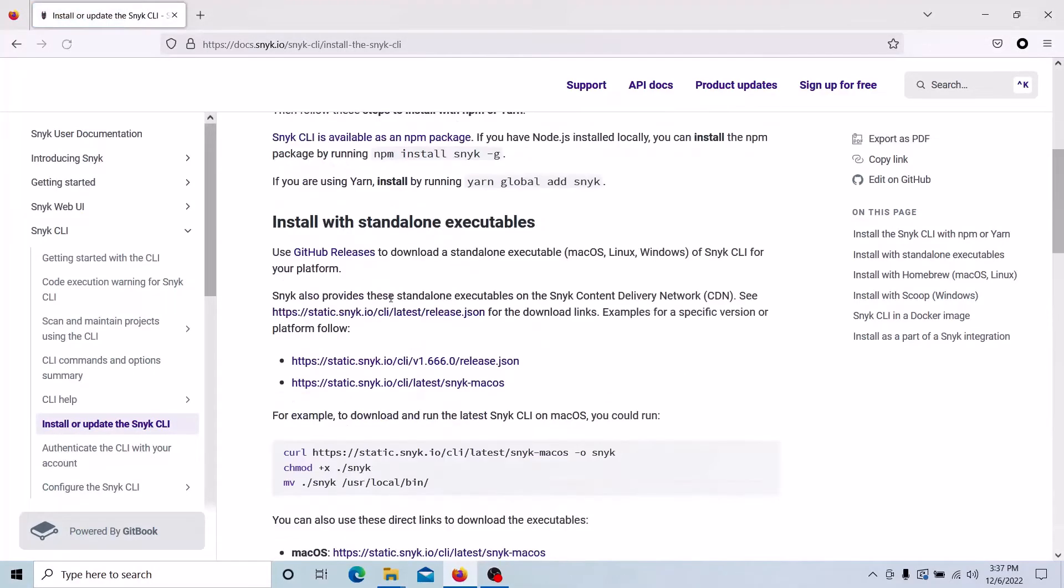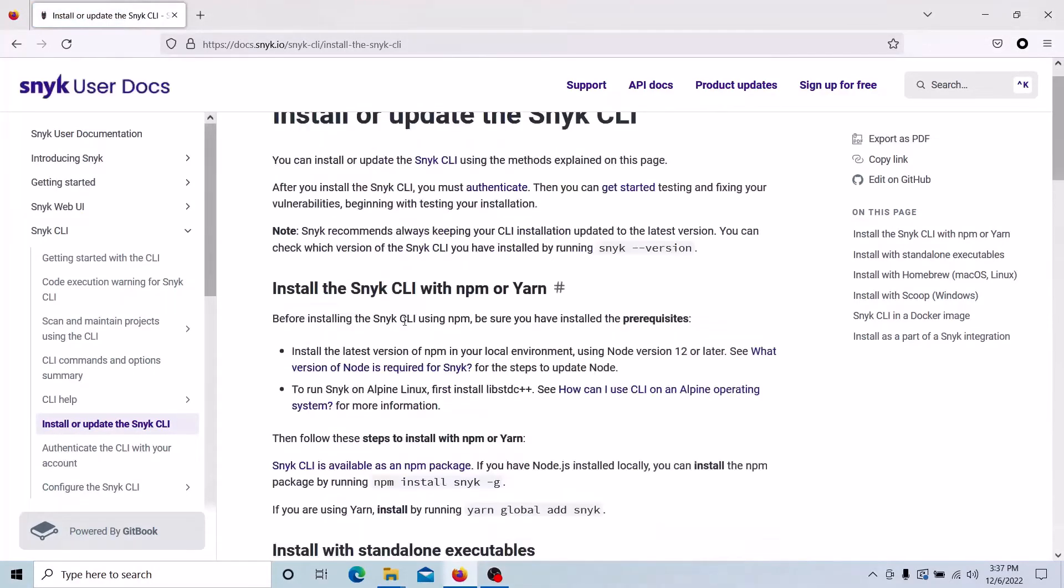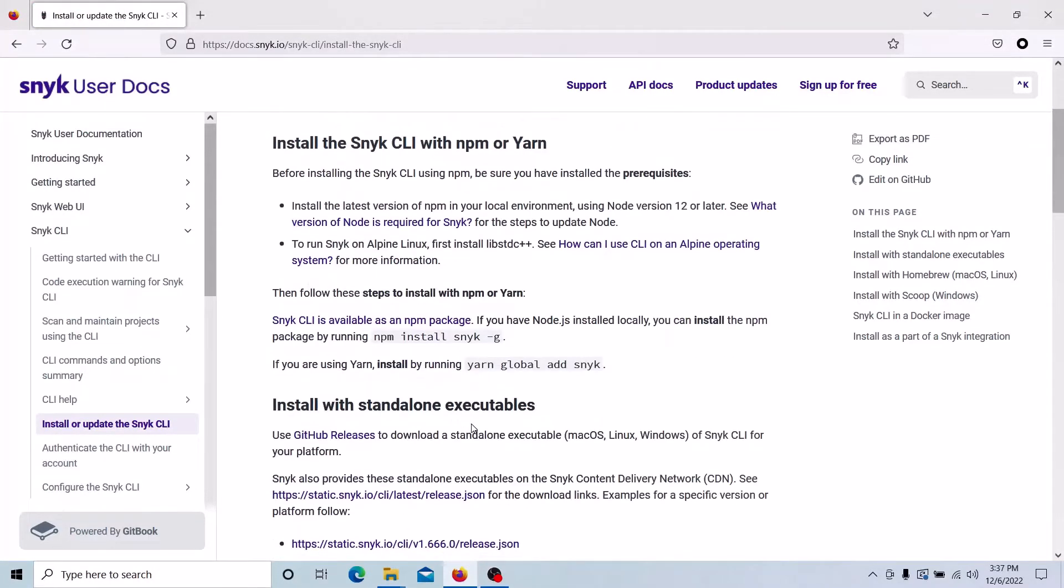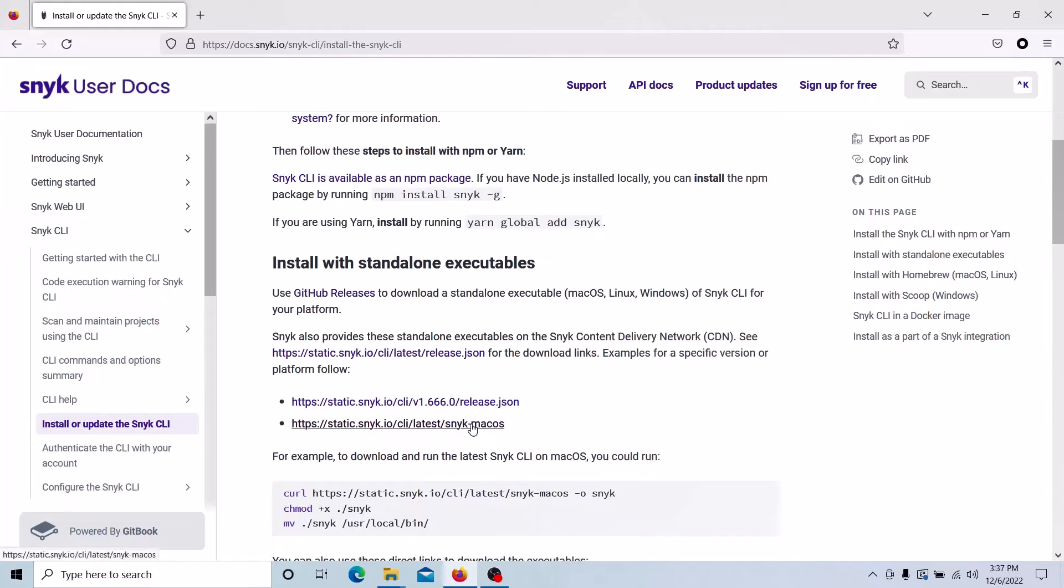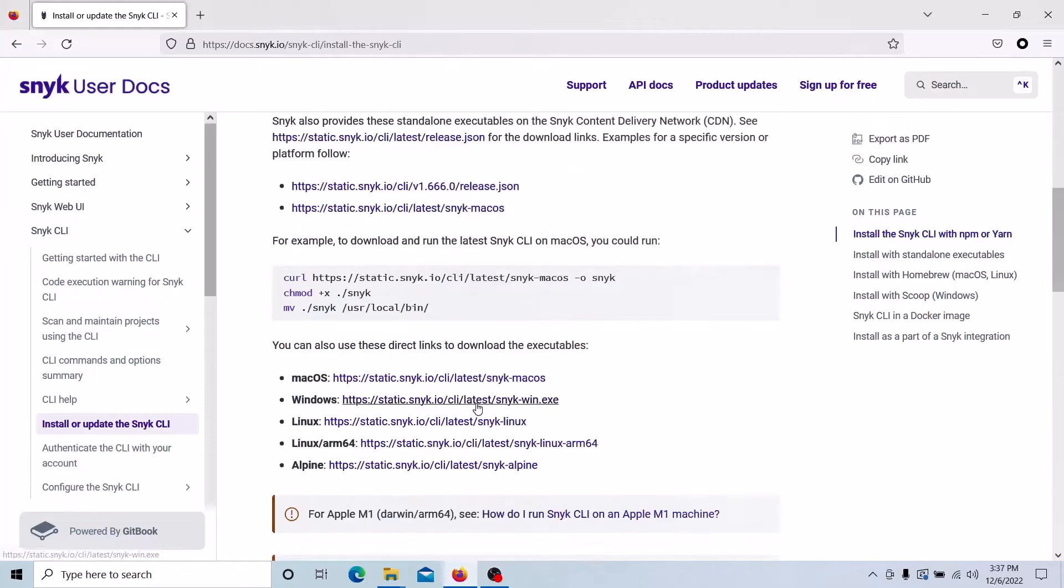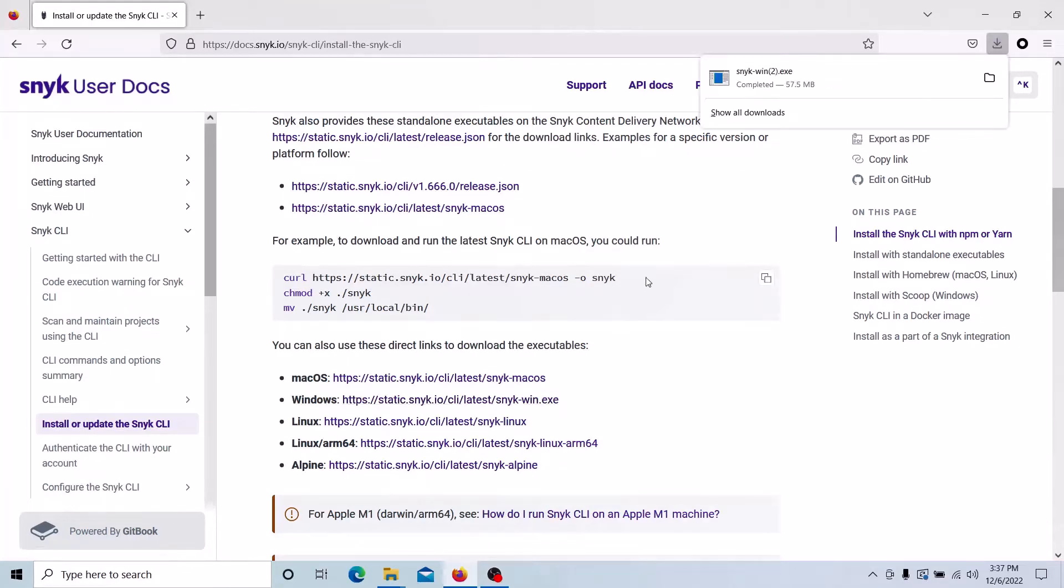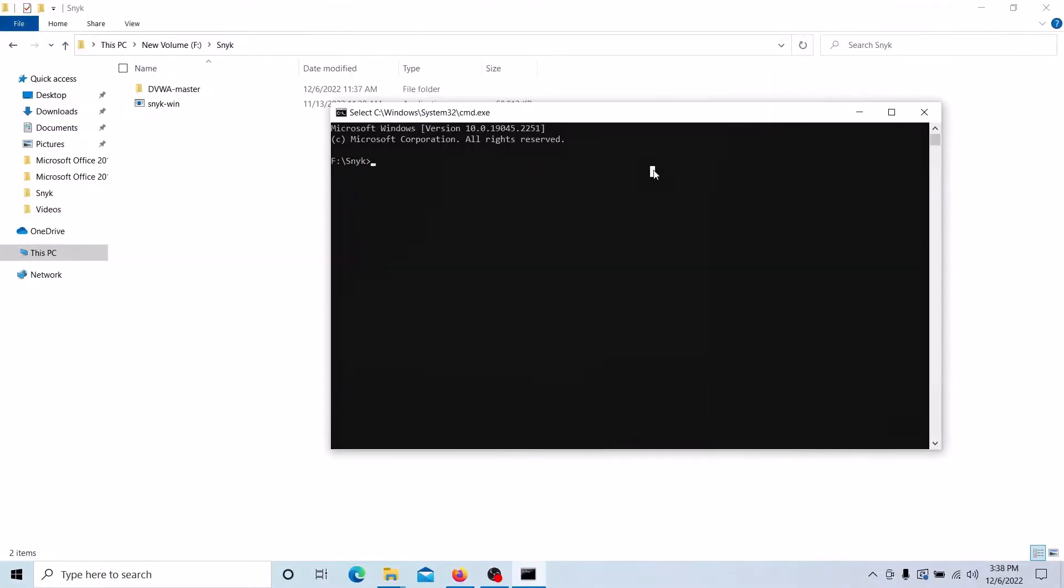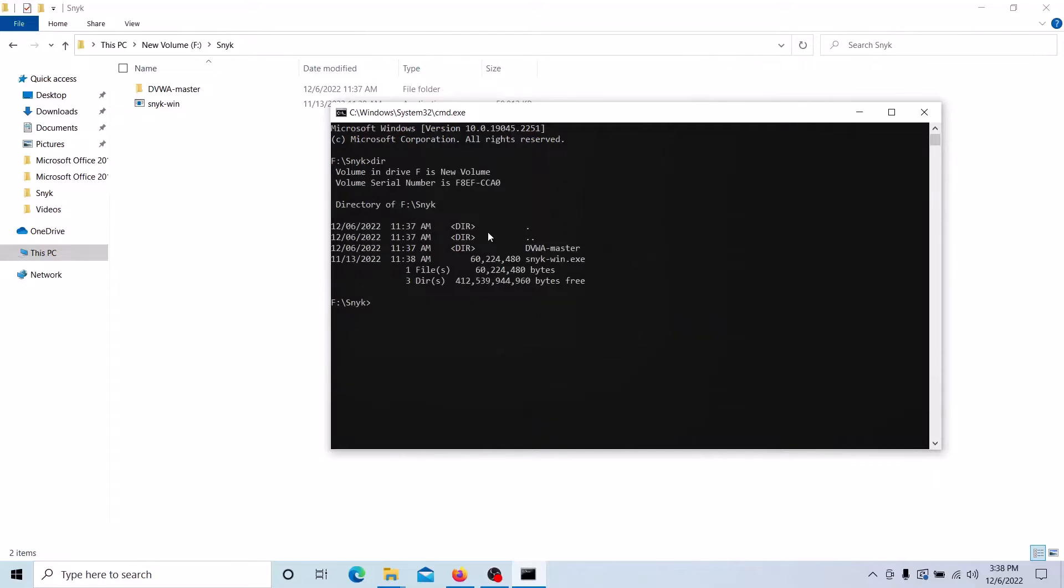You can go to the Windows package. Currently I have a Windows system, so I am downloading the Windows version. Once you download, you can go to this part. I'm running command prompt for this part. You can see the Snyk tool is available in the command prompt which is downloaded from the Internet.